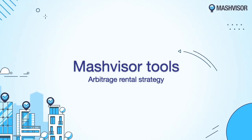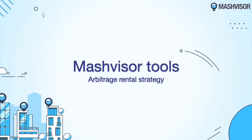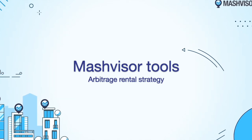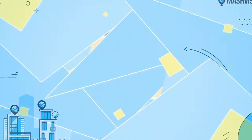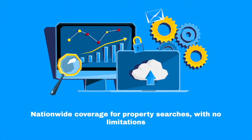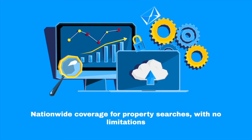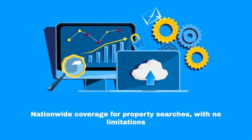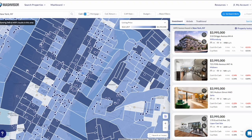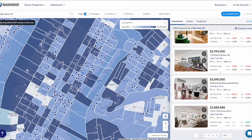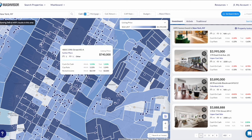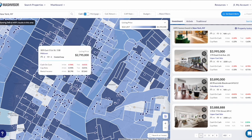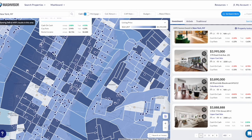Welcome to Mashvisor. If you're an investor considering getting into the Airbnb space, you have come to the right place. You're choosing markets that you think are very lucrative and can bring in a lot of income for an Airbnb strategy, but one of the difficulties you're currently facing is that those markets are extremely high-priced and interest rates are making it difficult to buy an investment property.